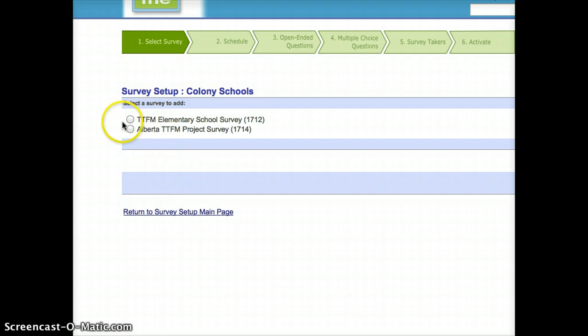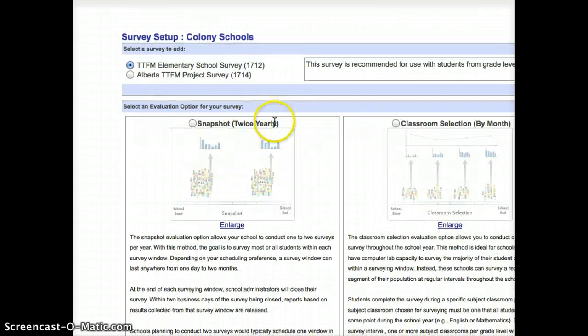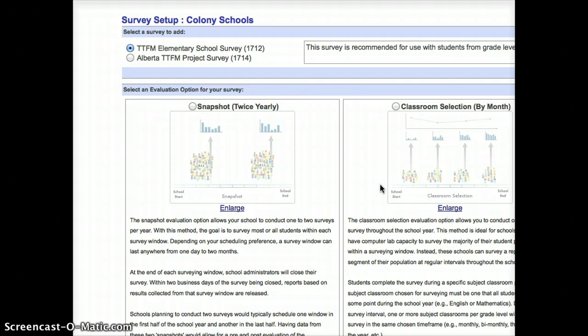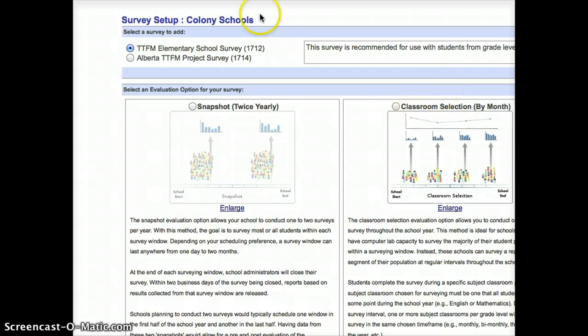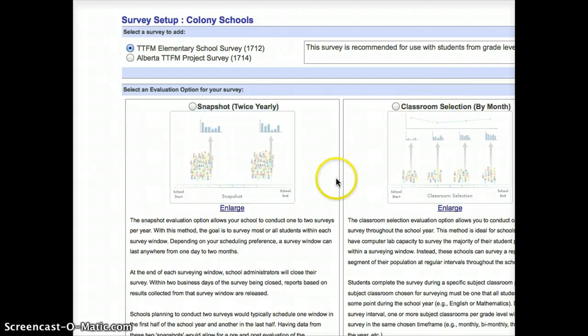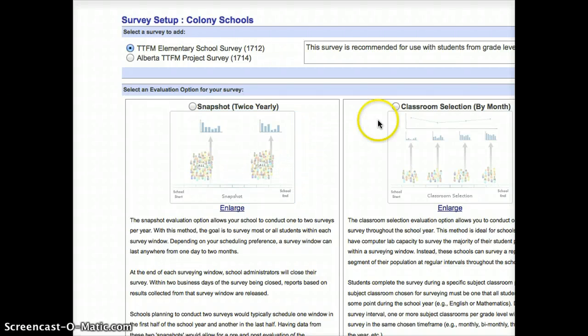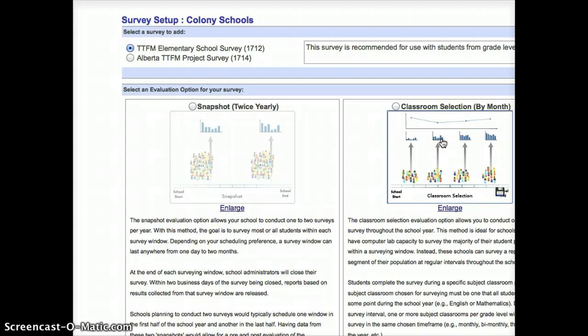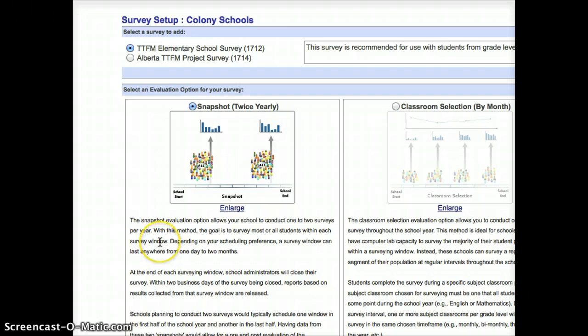So I'm going to do the elementary one first. I click on that, and it gives me a choice of how I want this to work. I have a choice between Snapshot or Classroom Selection. Snapshot is the one that we're going to actually use, because that's the one that collects data twice per year from everybody, as opposed to the Classroom Selection, which takes data once per month from just a handful of students.